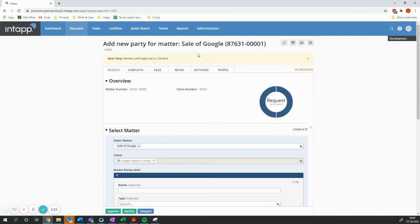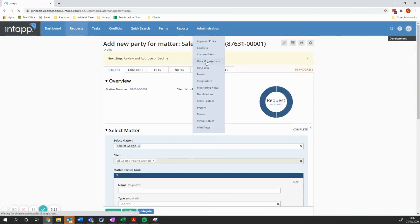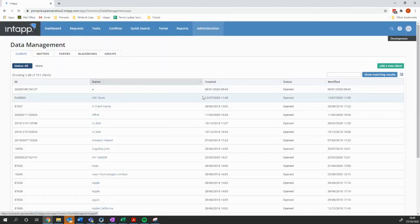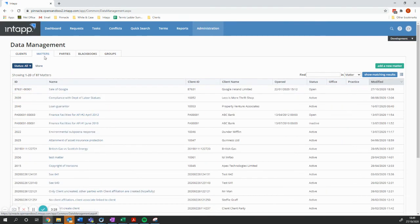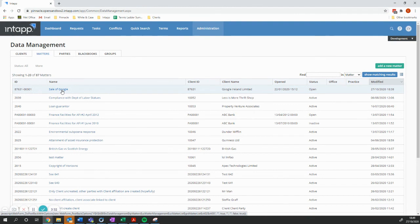And all of that has been achieved without the earner having to do anything other than work with their Word document.